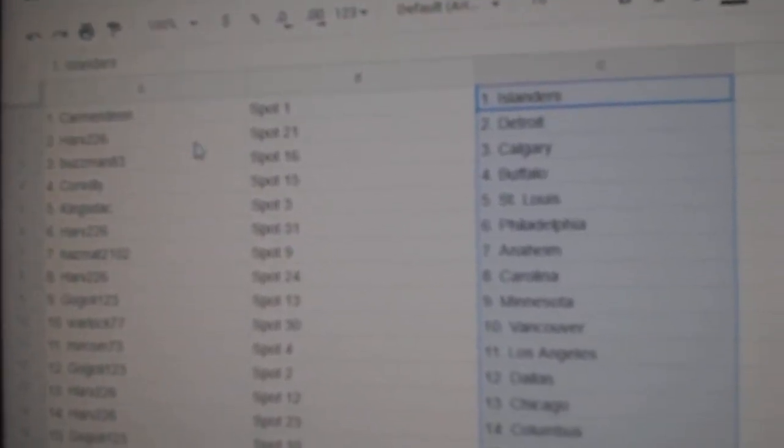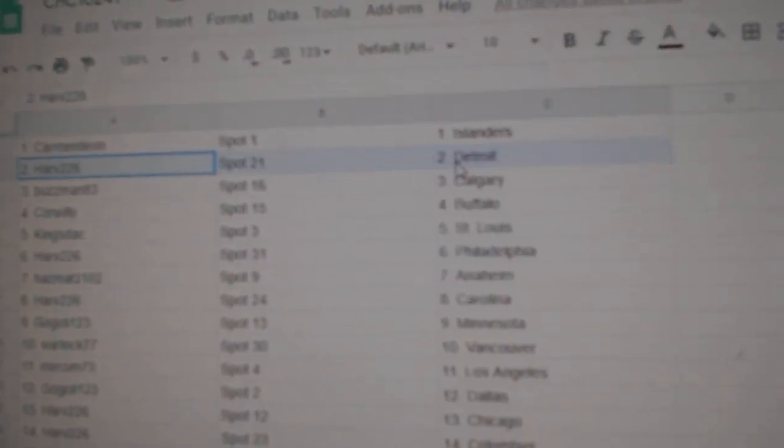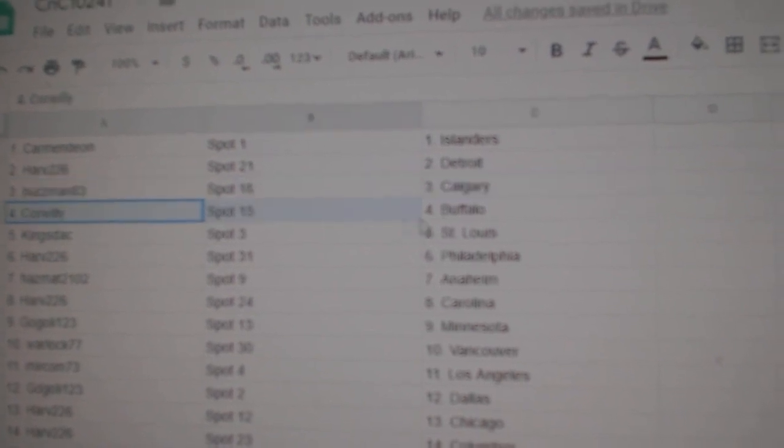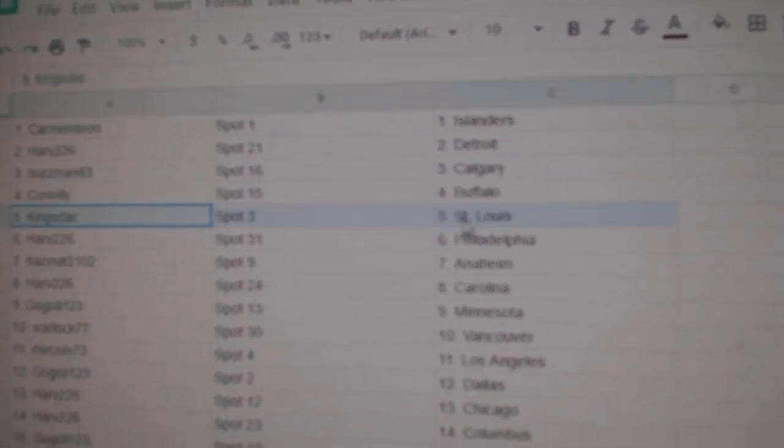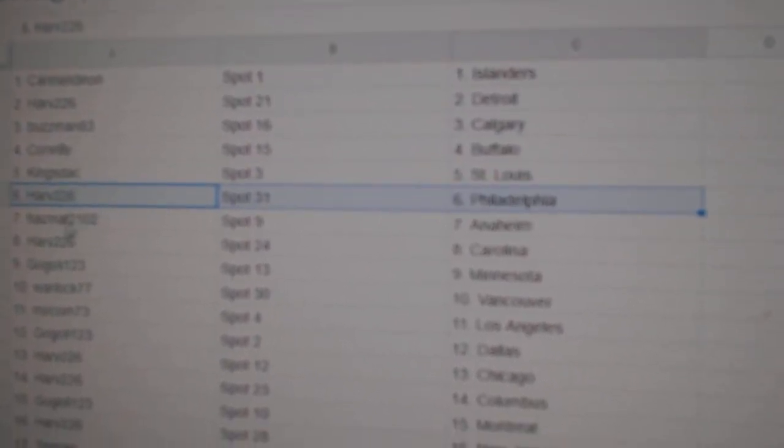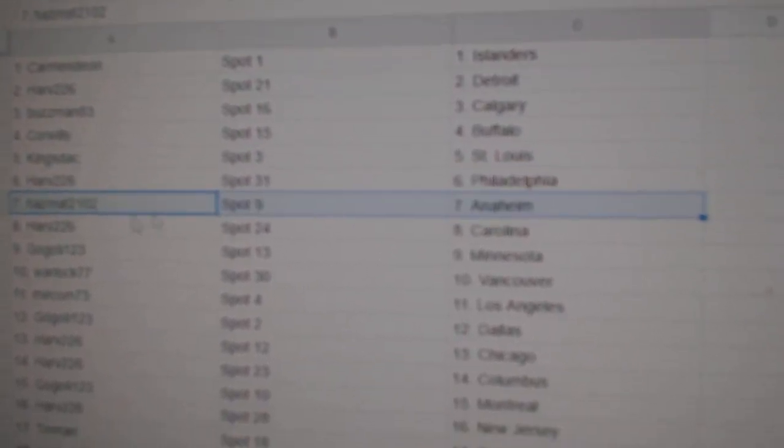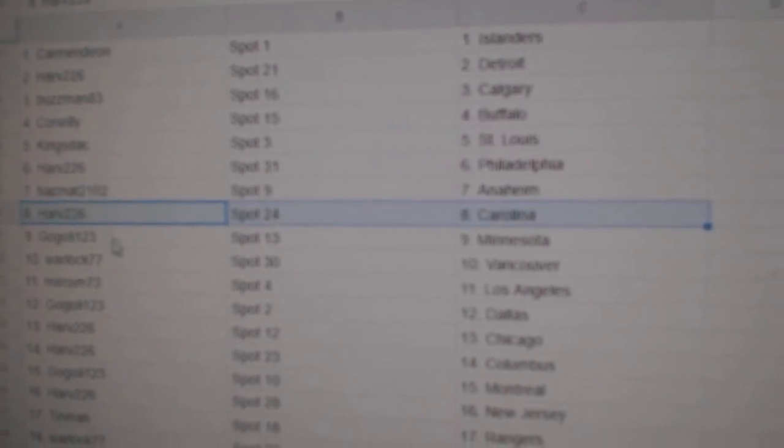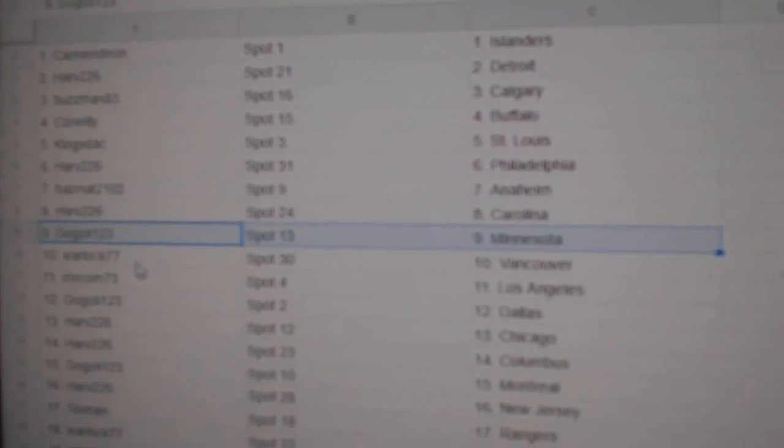All right, Carmen's got the Islanders. Harv has Detroit, Buzzman Calgary, Corr Willie Buffalo. Kings has St. Louis. Harv has Philly, Matt Anaheim, Harv Carolina.